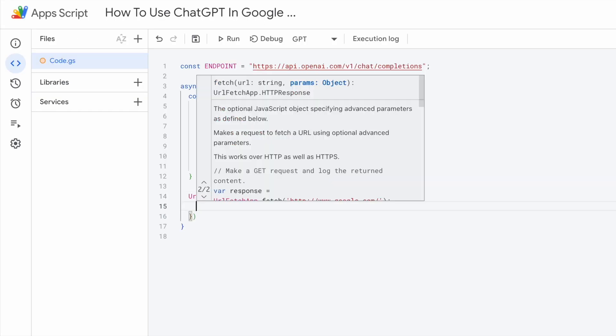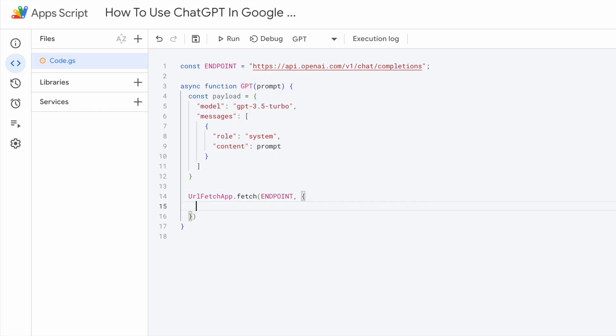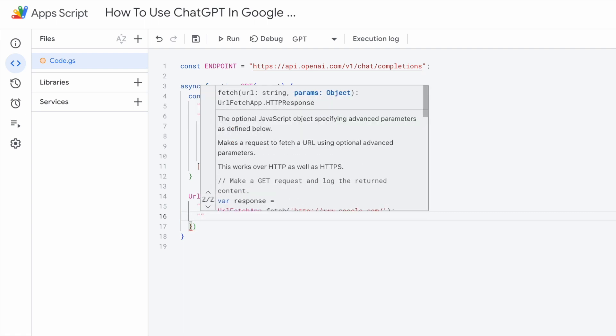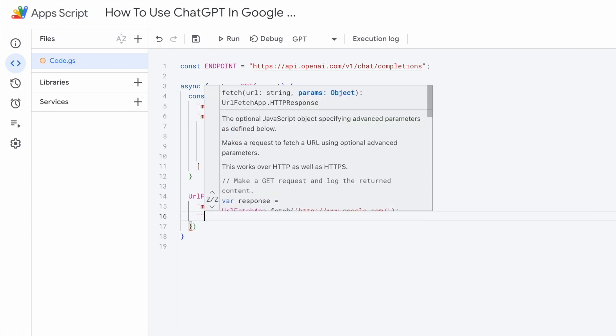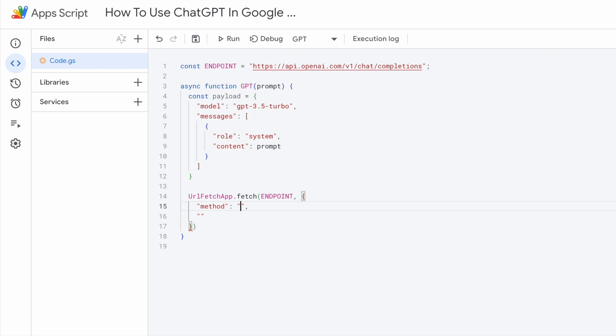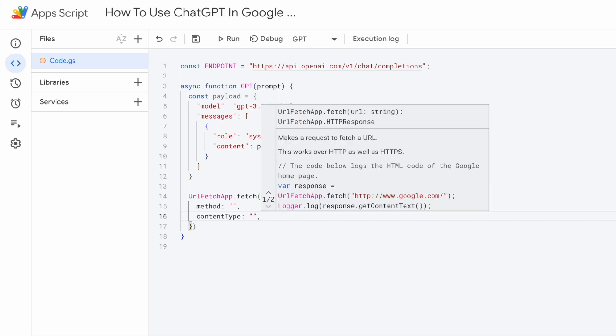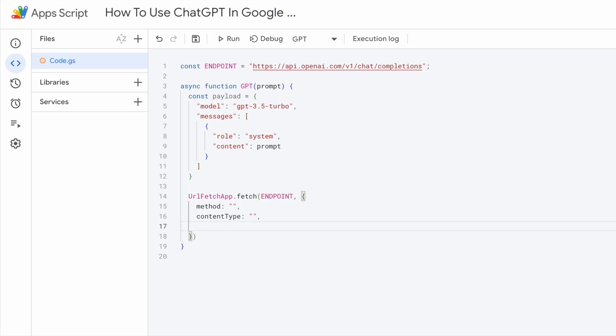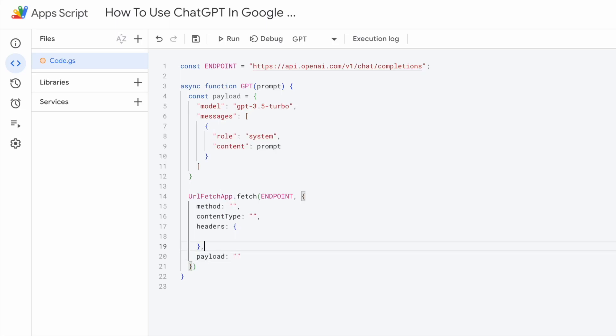As for the params, it is an object. Within this object, we need to specify the method, the content type, and the headers, and of course the payload. I'm just going to leave everything blank for now. So this is like the structure that we need to send.